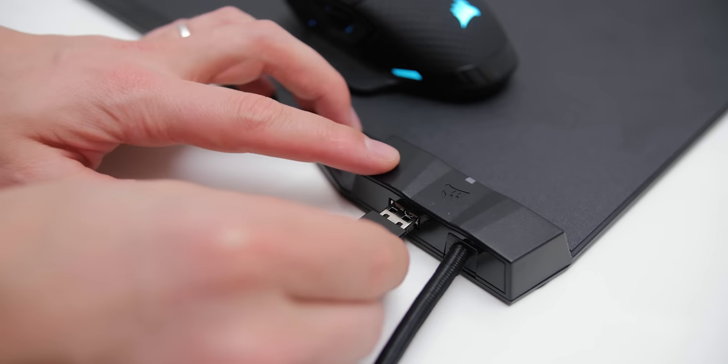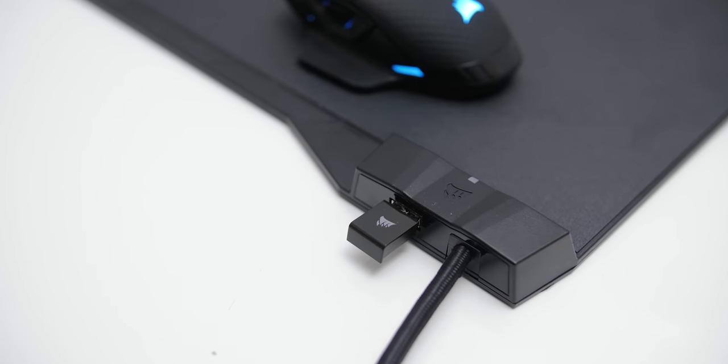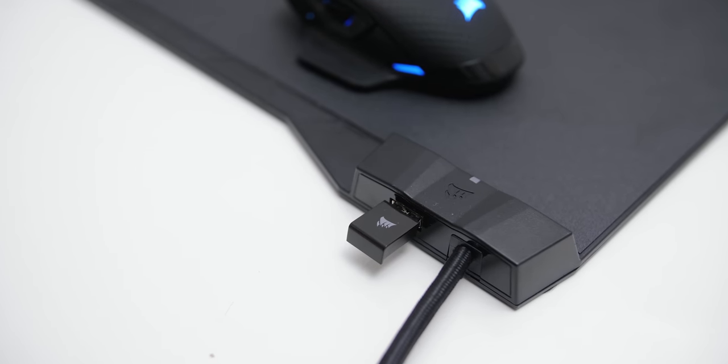I also like that we have an additional USB passthrough built into the hub on the MM1000, which means you can plug in your wireless receiver for the mouse to eliminate the distance and eliminate any potential unwanted latency.